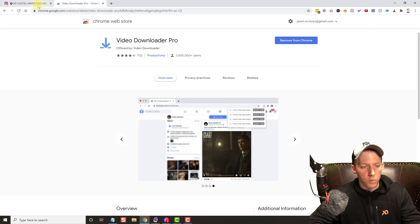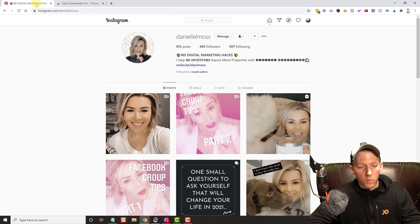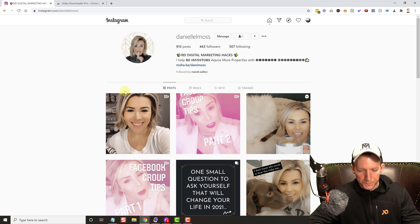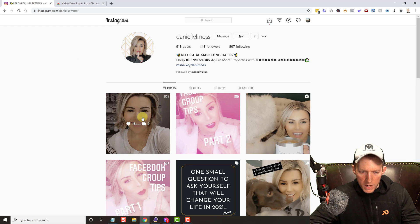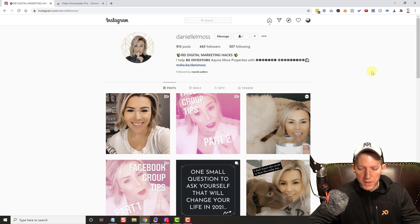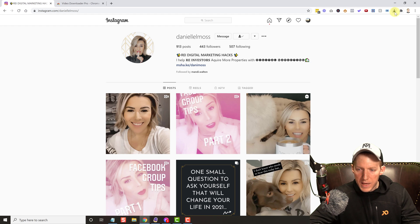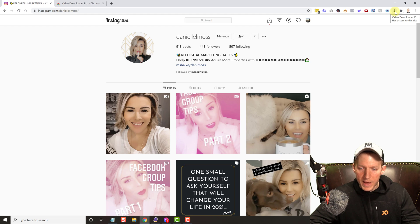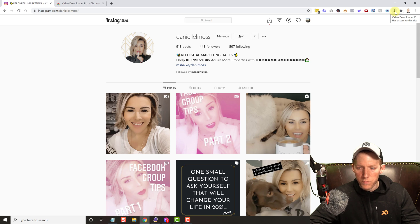But once you get it installed, very very simple. So as you can see I'm on the page here and this is the icon. Right now it is black and you can see it says Video Downloader Pro.